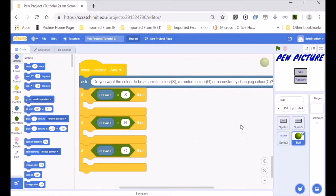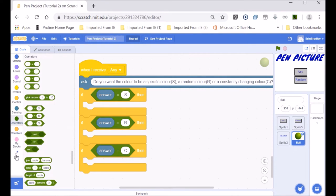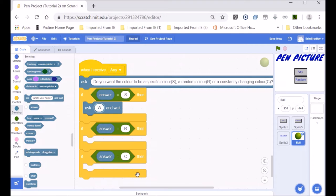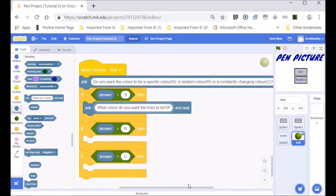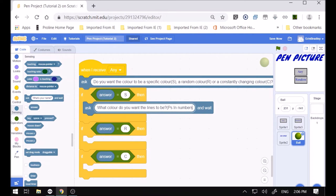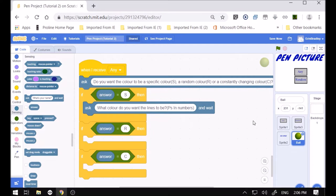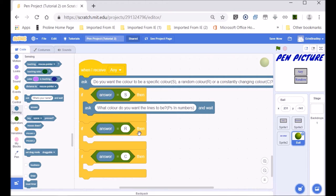Let's work on the answers. If the answer is equal to 's' — which is a specific color — we want to ask: what color do you want? In brackets, we say put it in numbers. You can say colors in words like red, yellow, orange, blue, or you can put them in numbers. Any number will be coordinated with a color and a shade of that color.